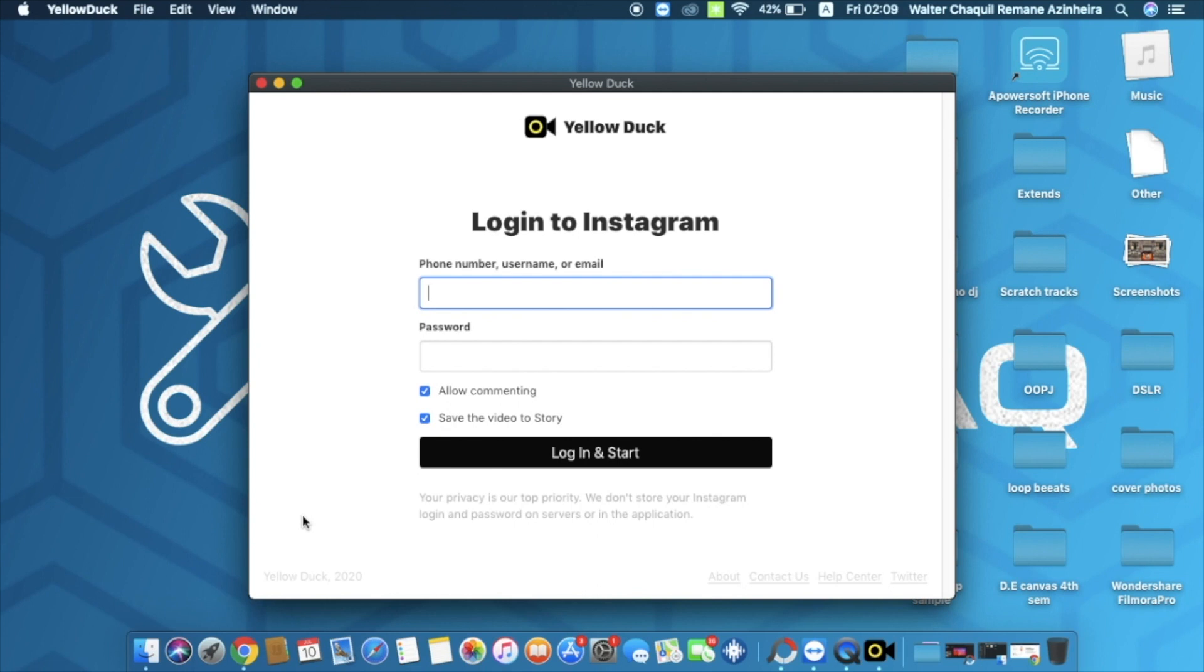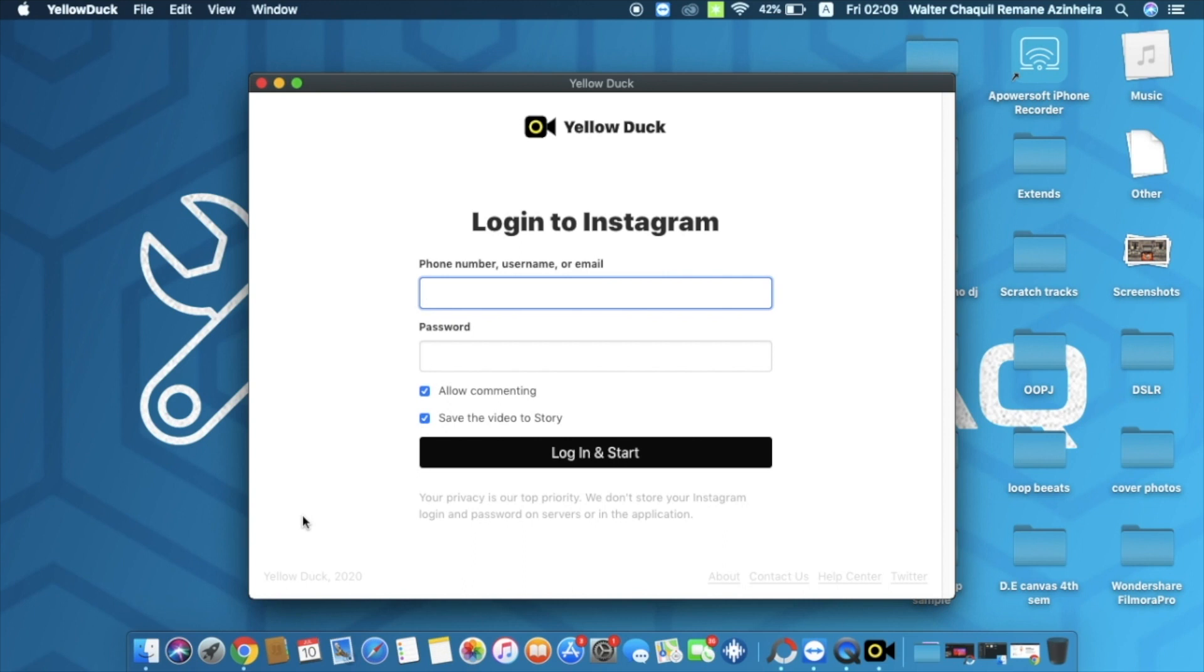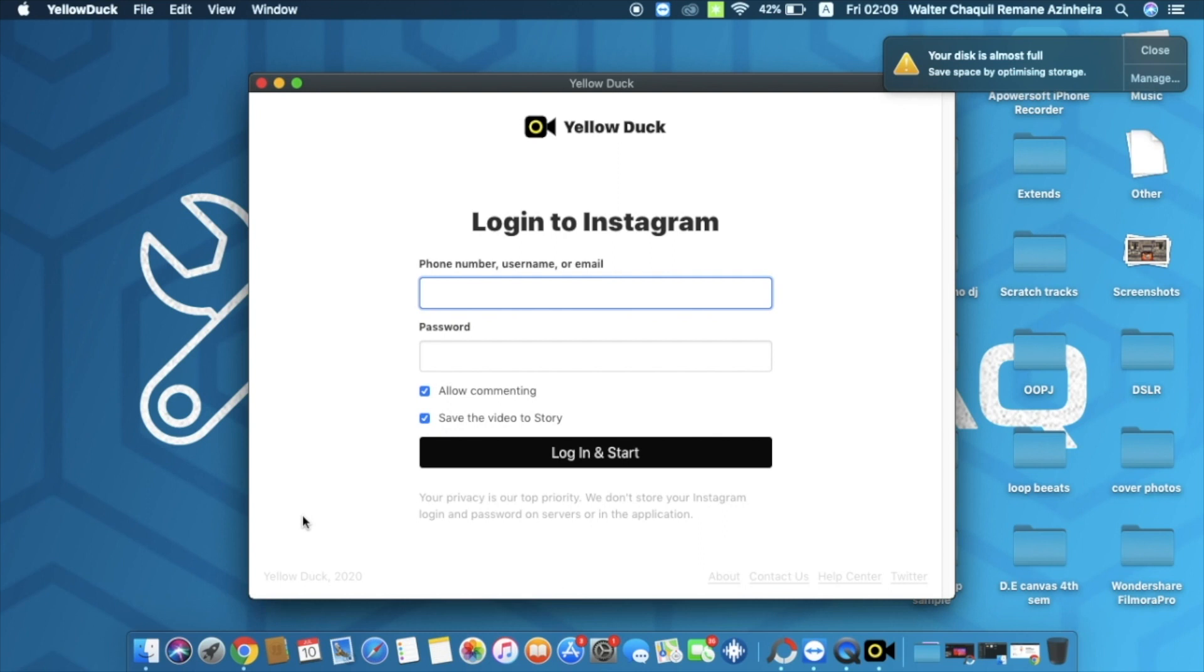The software looks like this. Yellow Duck is basically a software where we're going to log in to Instagram and initiate the live session. Once it initiates the live session, it's going to give us the unique key for that particular live session. Basically on Instagram, every single live session has a unique ID. By having this unique ID we can stream from anywhere and whatever we want to stream. We'll basically use Yellow Duck to retrieve this particular unique ID.